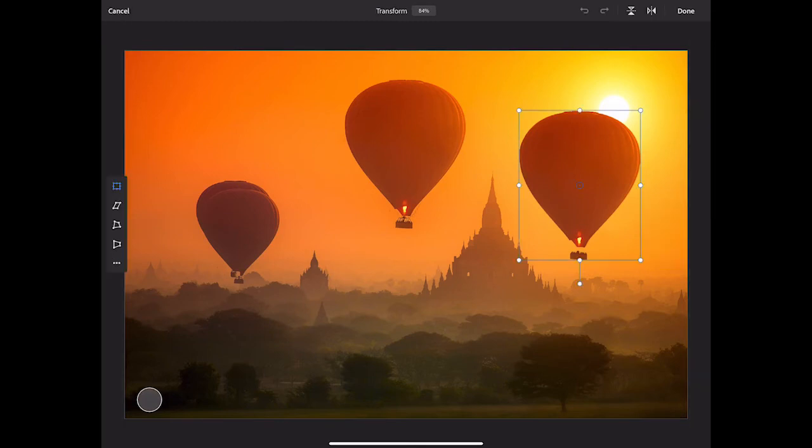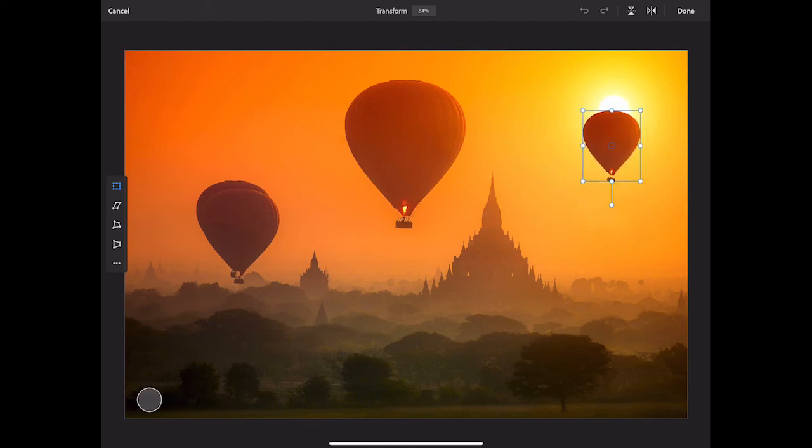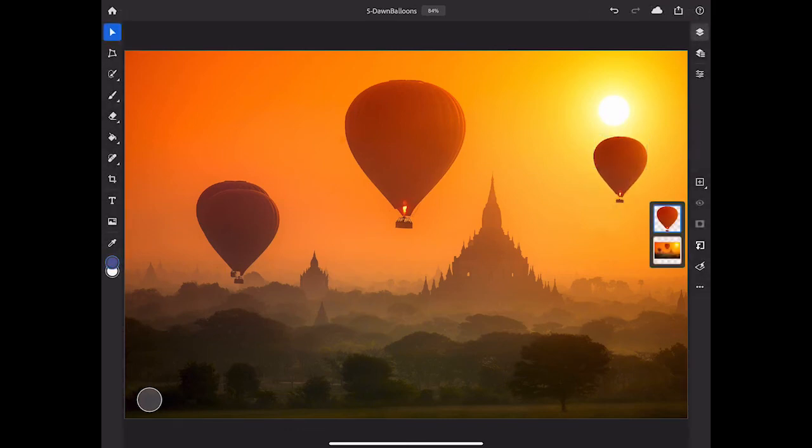And I'll drag any of the corner anchor points, and that allows me to scale the image down proportionally. And then I can press inside of this bounding box and drag to position it wherever I want it. And then I'll tap Done at the top of the image.